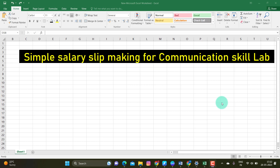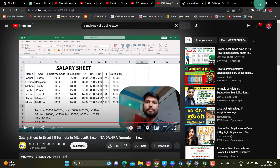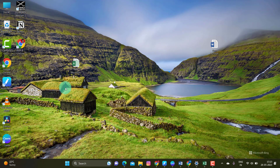I am going to use the communication skill level. I am going to use the salary slip — I am going to generate the salary slip. First of all, you can use your Excel sheet. I am going to open the Excel sheet.